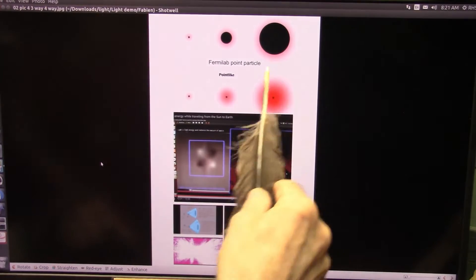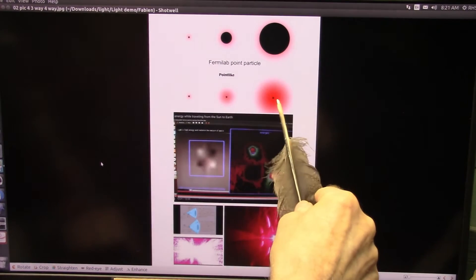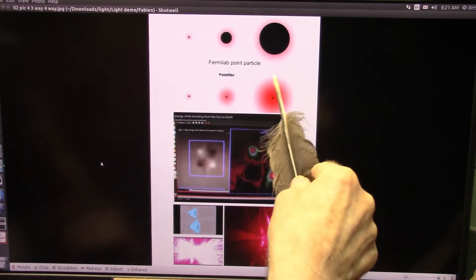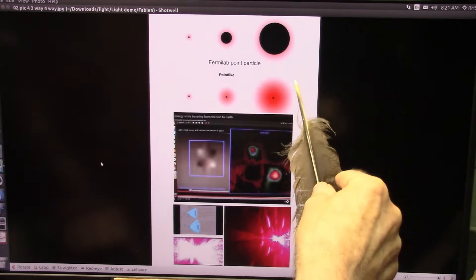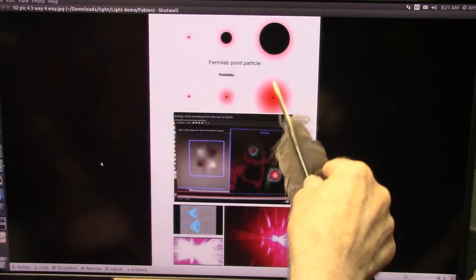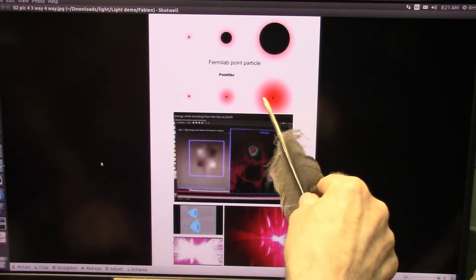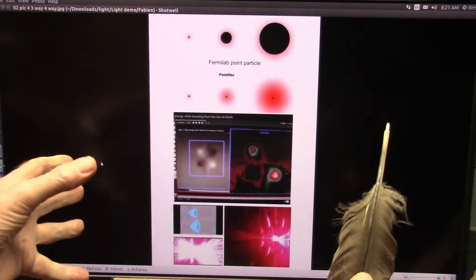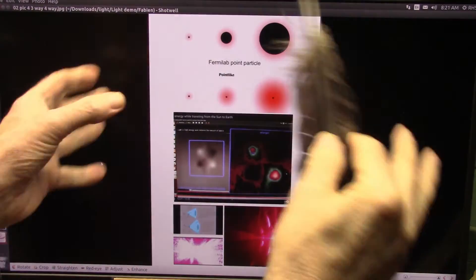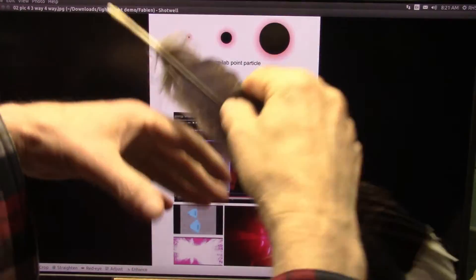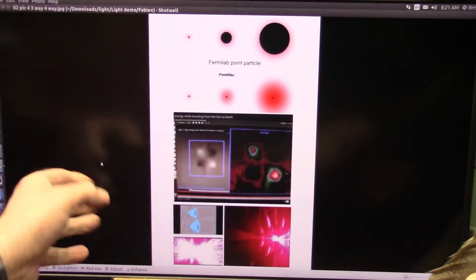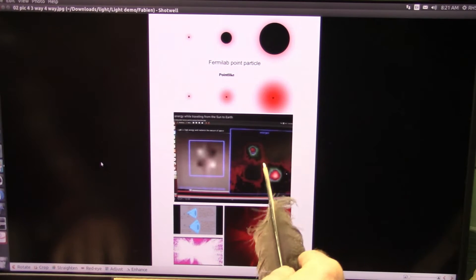Alright, this is what they see at CERN and Fermilab and all of the big colliders. They can see these two particles and they say these are the smallest particles we've ever found. That's as far as they go with it.